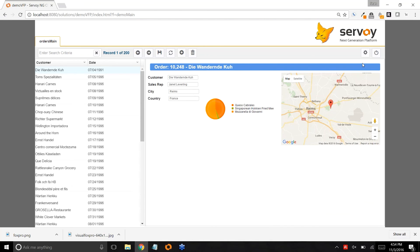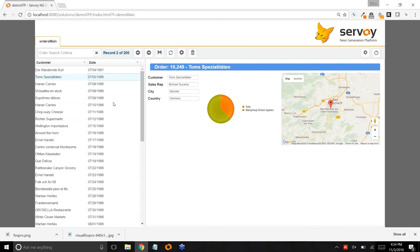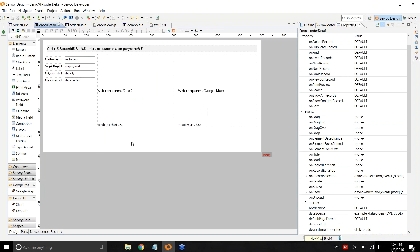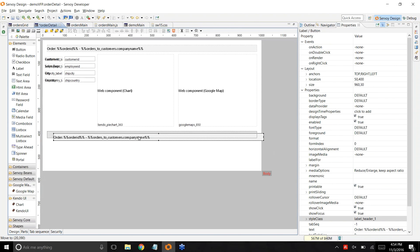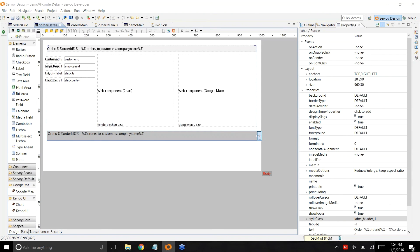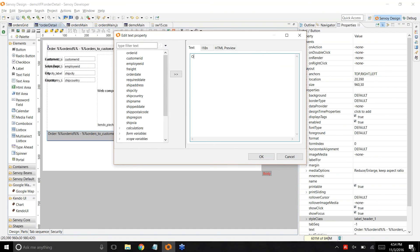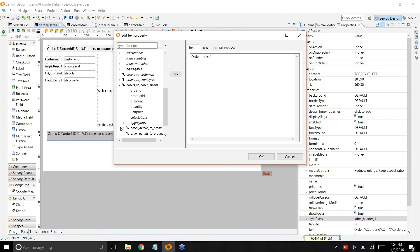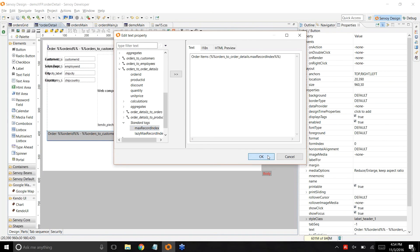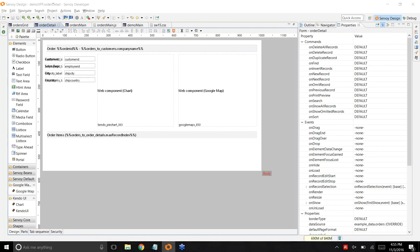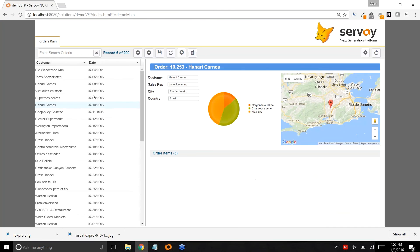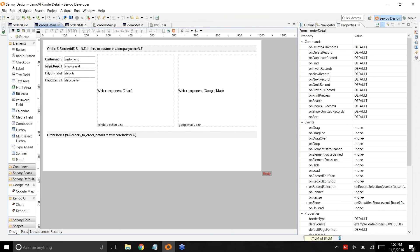The style class comes from your CSS file. Now I have that banner going across the top and it's also data-driven, showing the customer name. I'll copy that, bring it into the lower quadrant, and call it Order Items showing the number of items — using the max record index standard tag on orders-to-order-details. I'll apply a slightly different header style class and now I'm showing the number of items on each order. Finally, we want to build that grid.